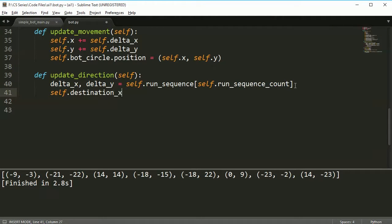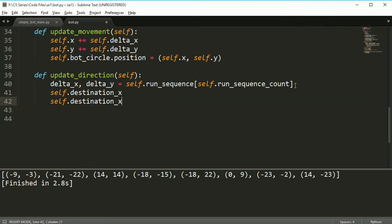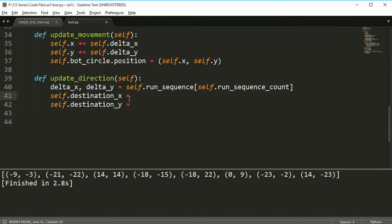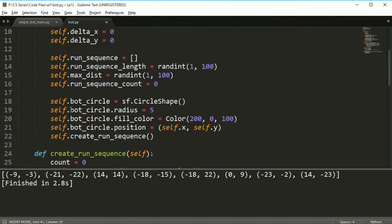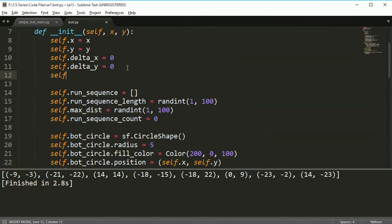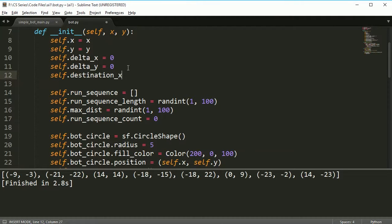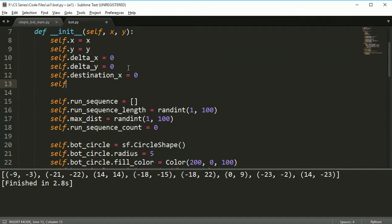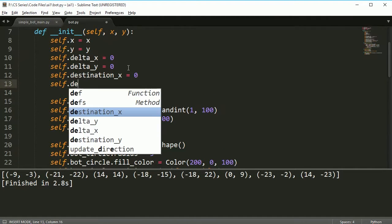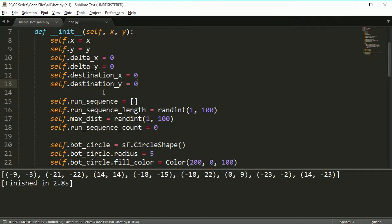What I need to do is I actually need to give it some destination. The destination is just what I had on that drawing that I did earlier, and I need to create these variables up here as well because I want them to be used by the class.